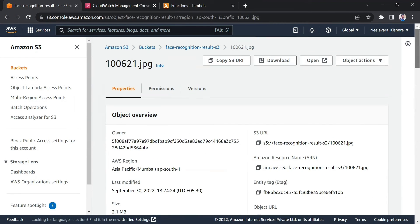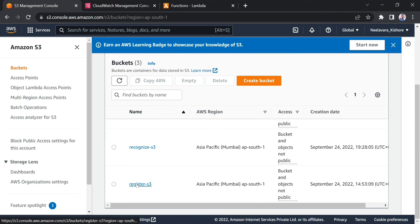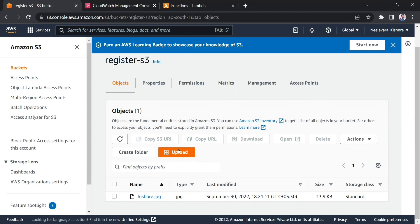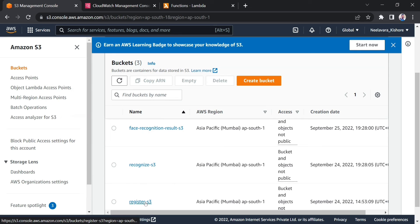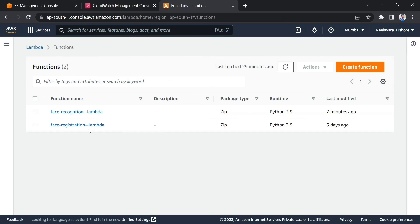So this is how we can do the face recognition system by just uploading an image to a particular bucket. In register S3 you can upload multiple persons' images to register them. In recognize S3 you test the person, and in the third bucket the result is stored automatically. These are the two Lambda functions I created for registration and recognition. If you want the code and the workflow, you can WhatsApp me directly — I will provide my WhatsApp number in the description. Thank you for watching.